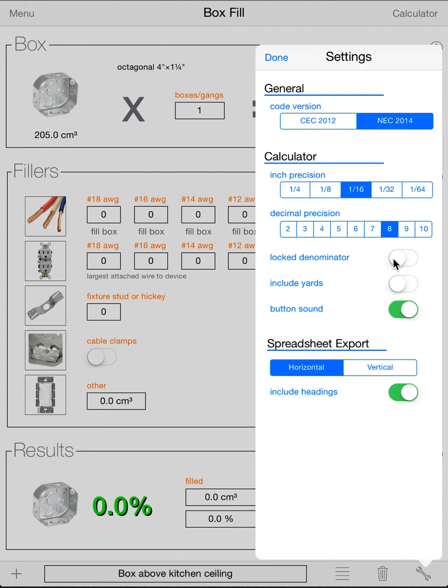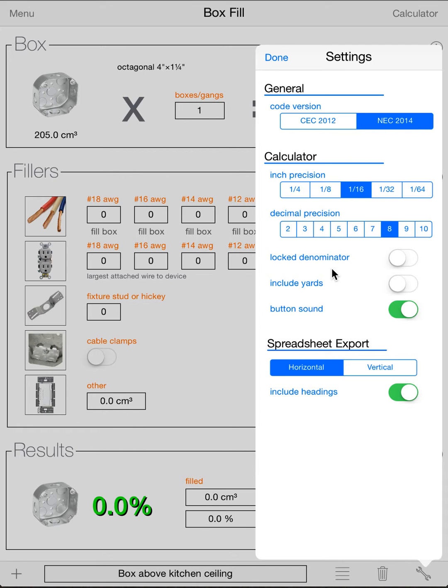Decimal Precision is pretty straightforward. Lock Denominator will lock the denominator on sixteenths. So it won't reduce it to quarters or halves. It'll always be in sixteenths. Include Yards will show yards and feet in a result on the calculator. If this is off, it'll just show feet. Button Sound is the button pressing sound in the calculator.